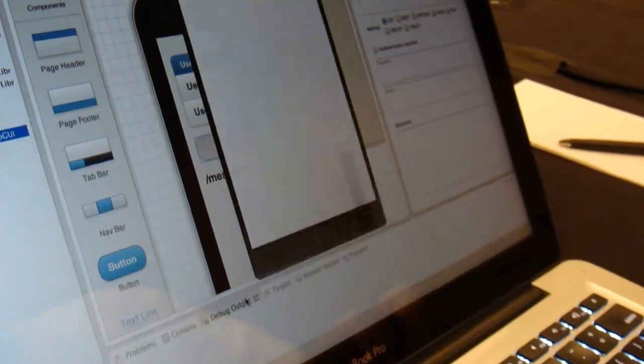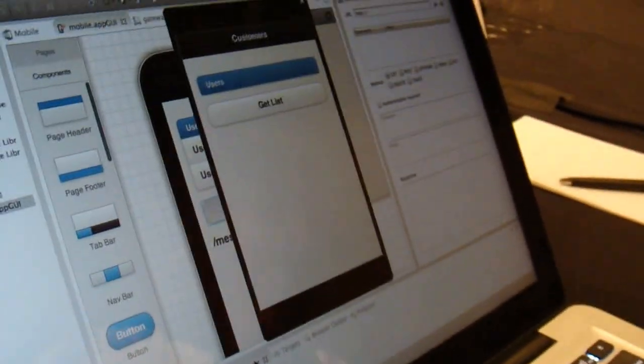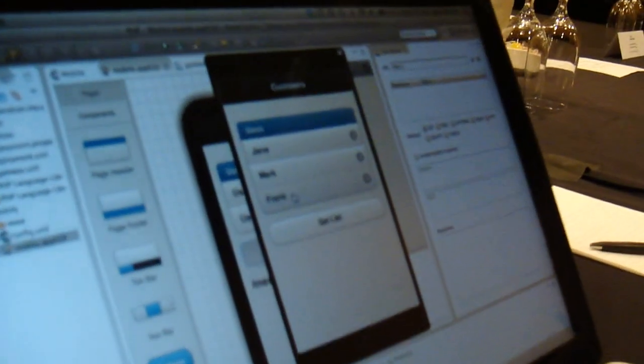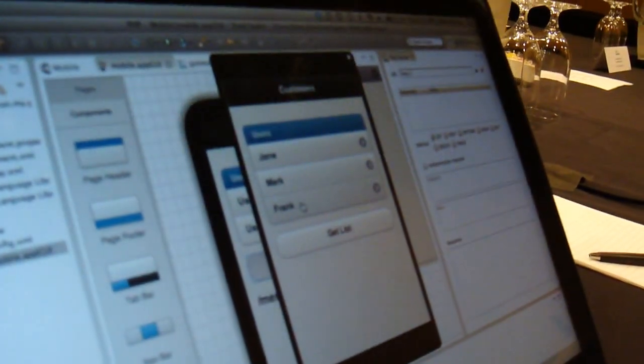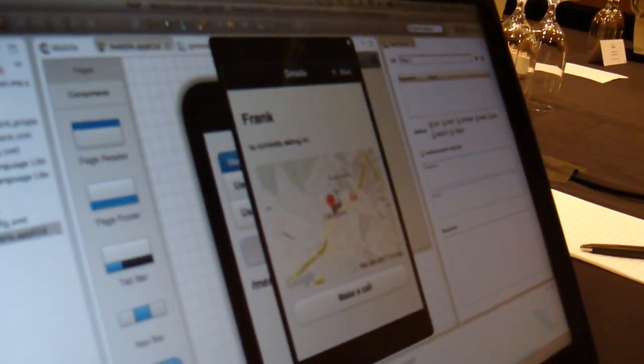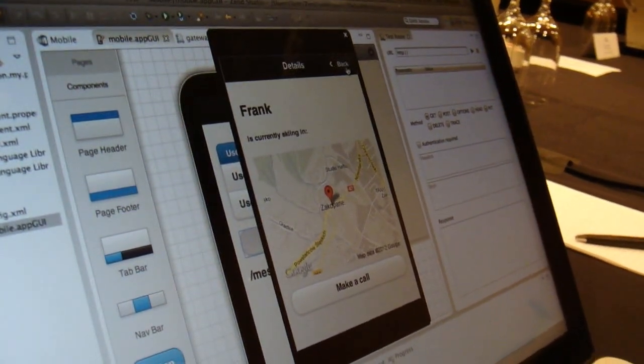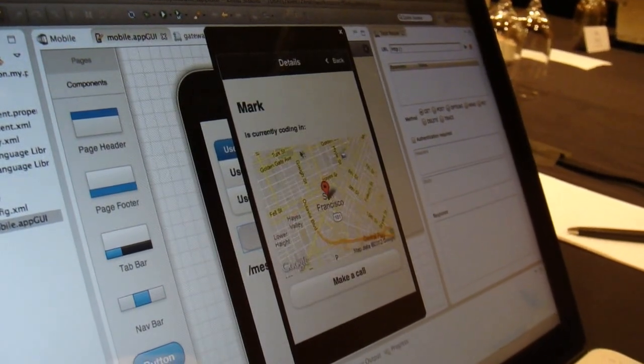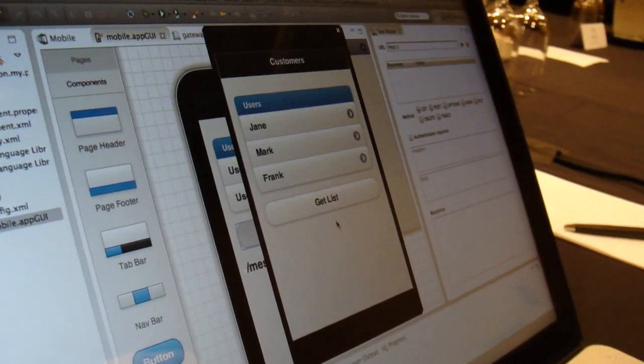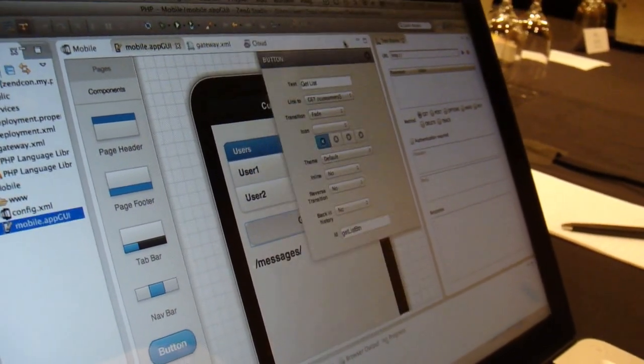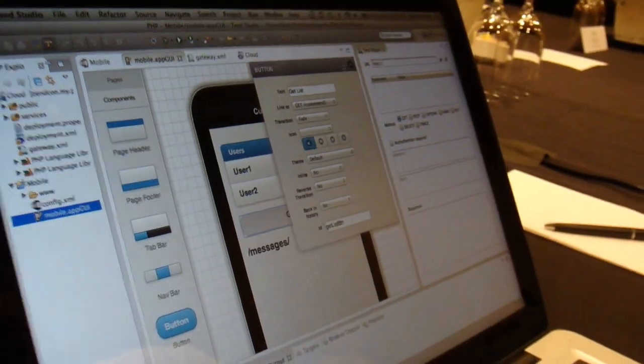This is running in some technology called Kodaka — we license this technology. When I click this button, it's actually going to call the remote web service and show me the list of data that came back from that web service. If I click on any one of these, it'll tell me where Frank is and what he's doing. It'll tell me where Mark is and what he's doing. Now what we want to do is show you how quickly you can actually turn this into a much more powerful application.